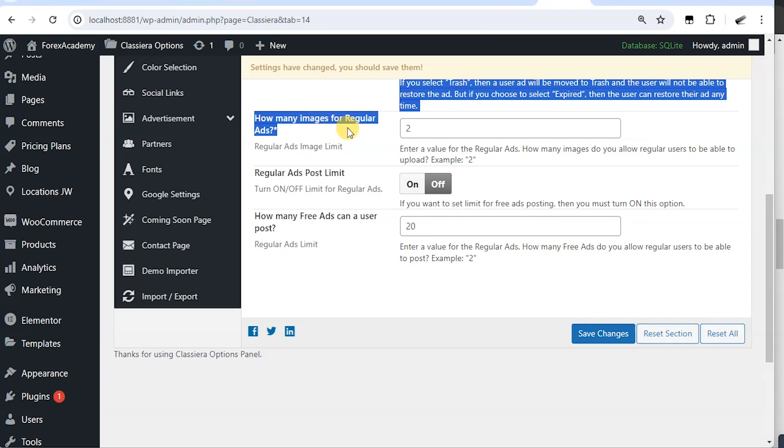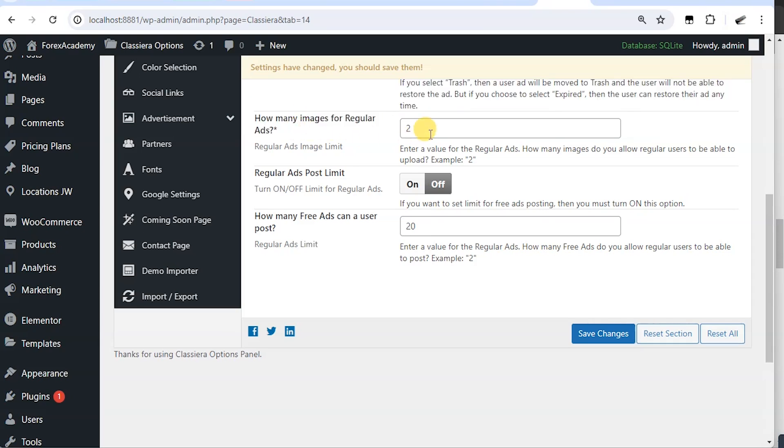How many images for regular ads? You specify the number of images you want in your regular ads. You can make it five. Then regular ads post limit.